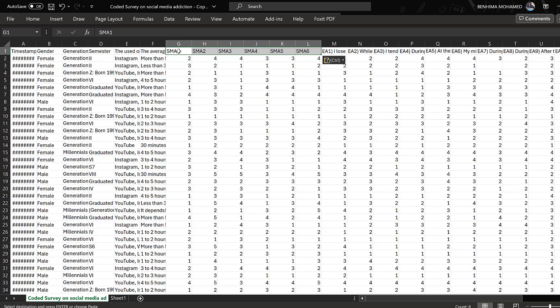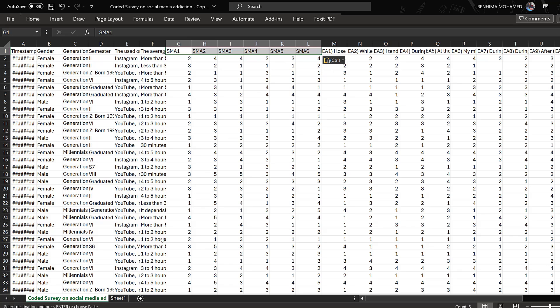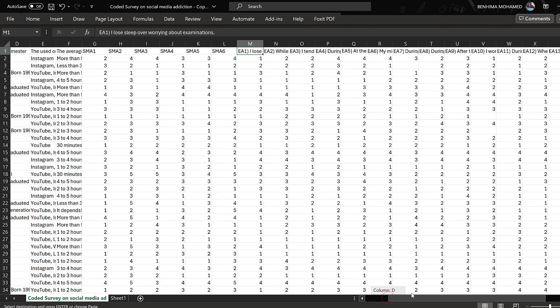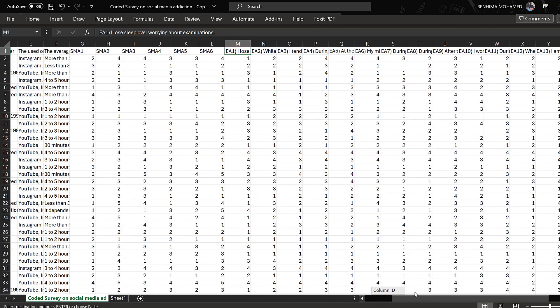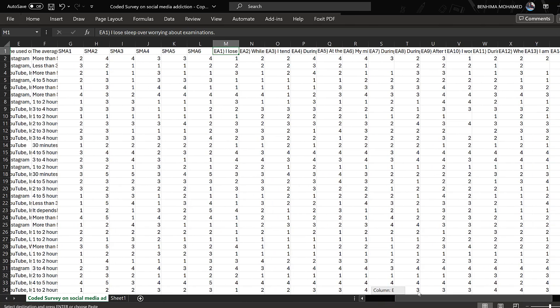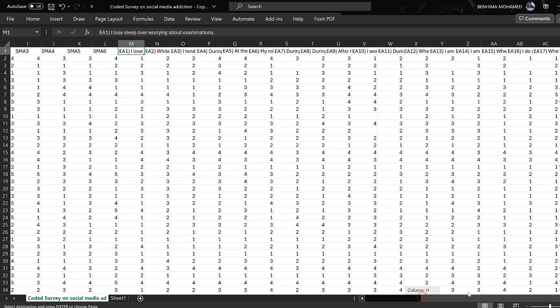First, we need to put abbreviations or acronyms for each question and we can just number them like that. We have a codebook in the background for each one, for example EA which stands for exam anxiety, numbered 1 to 17.